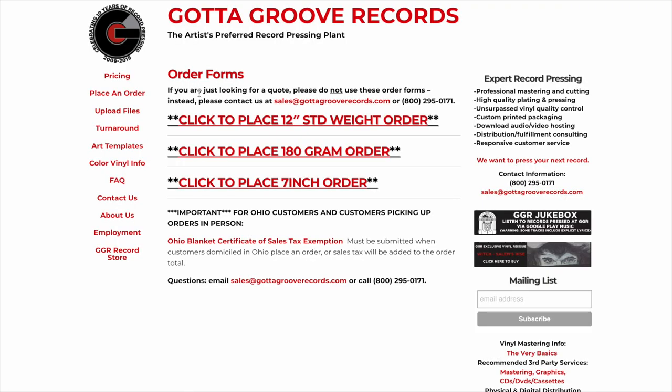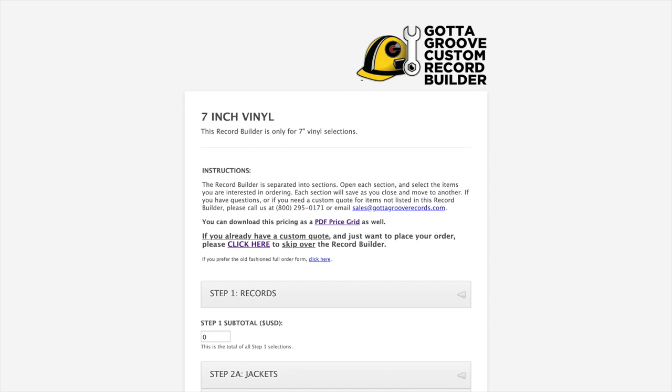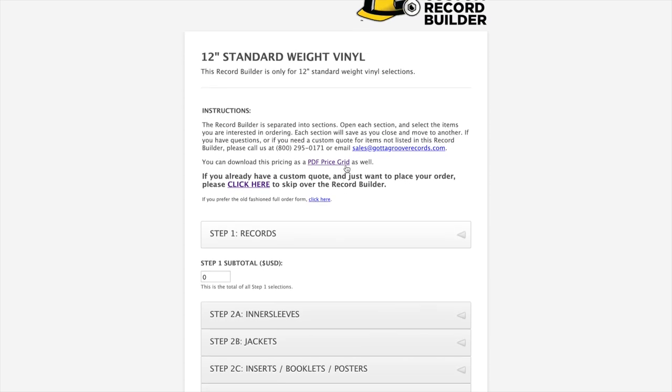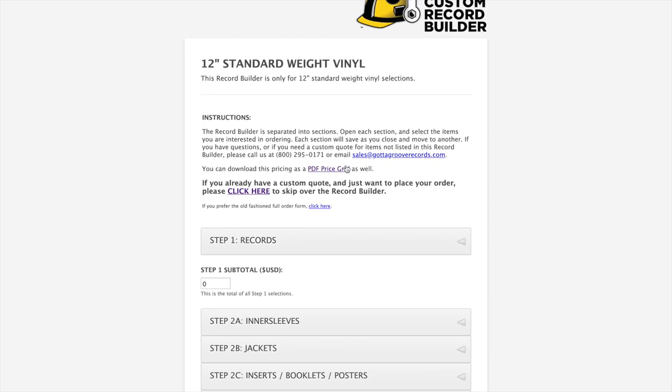The Record Builder can be used both for just checking out price quotations, but it also serves as our online order platform. Each format has its own Record Builder page. They all work the same way. They all have the basic same overlay options.